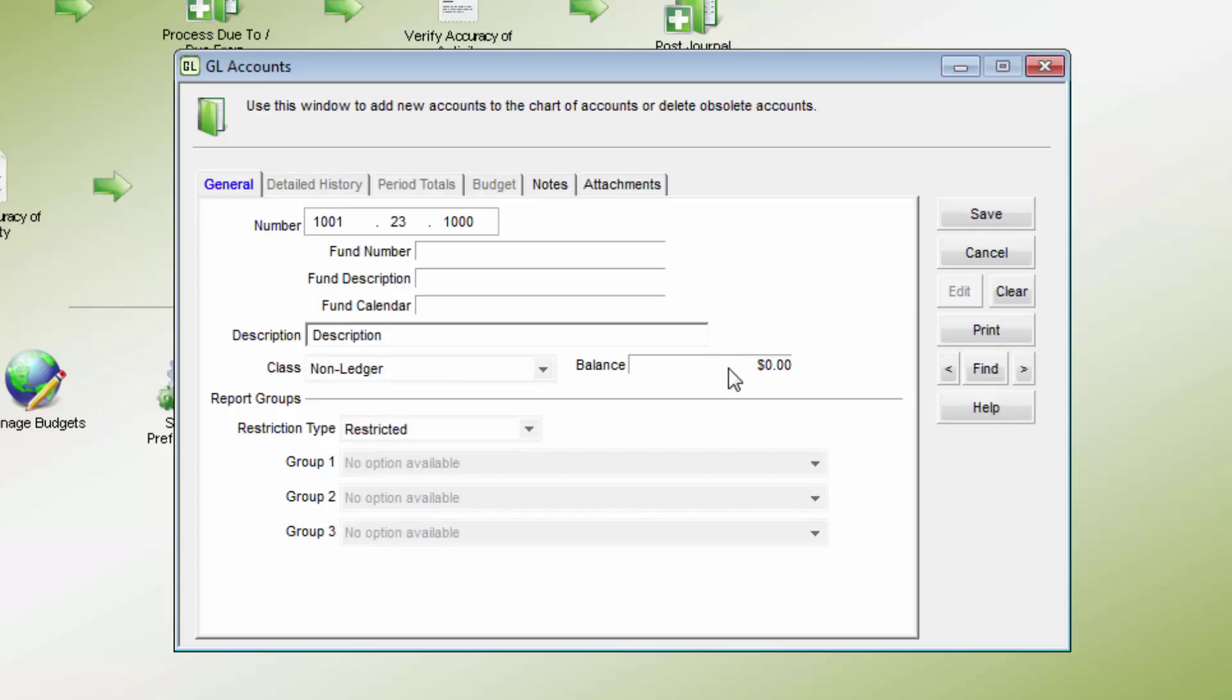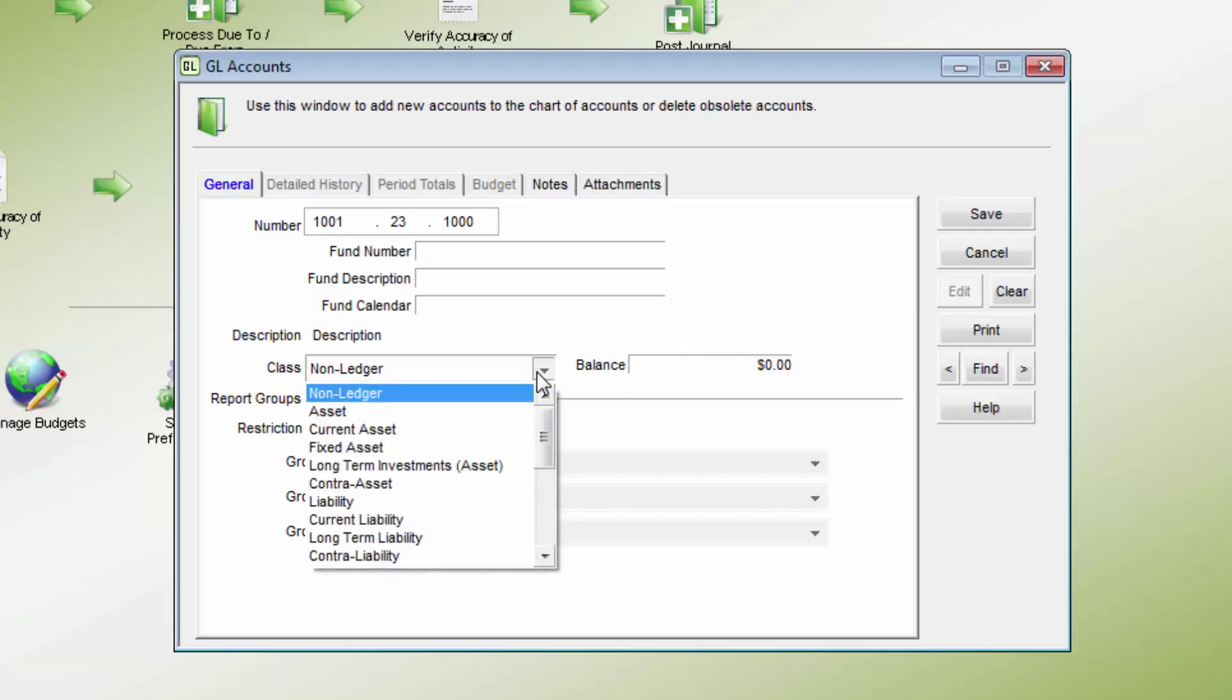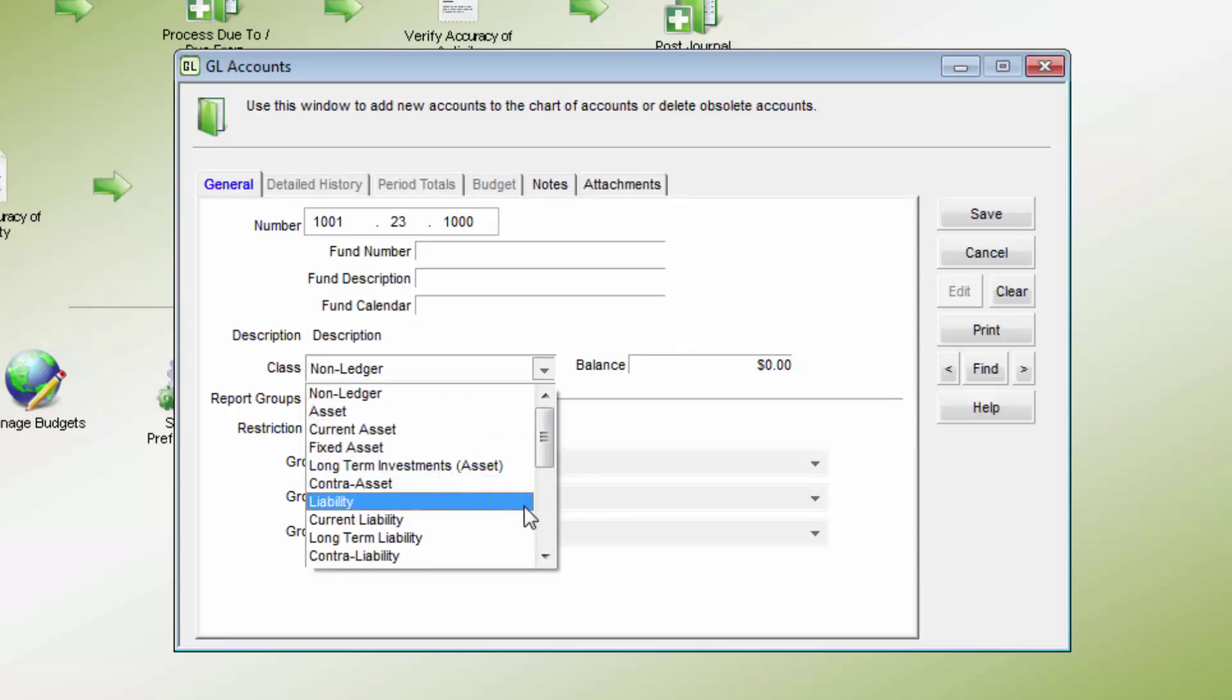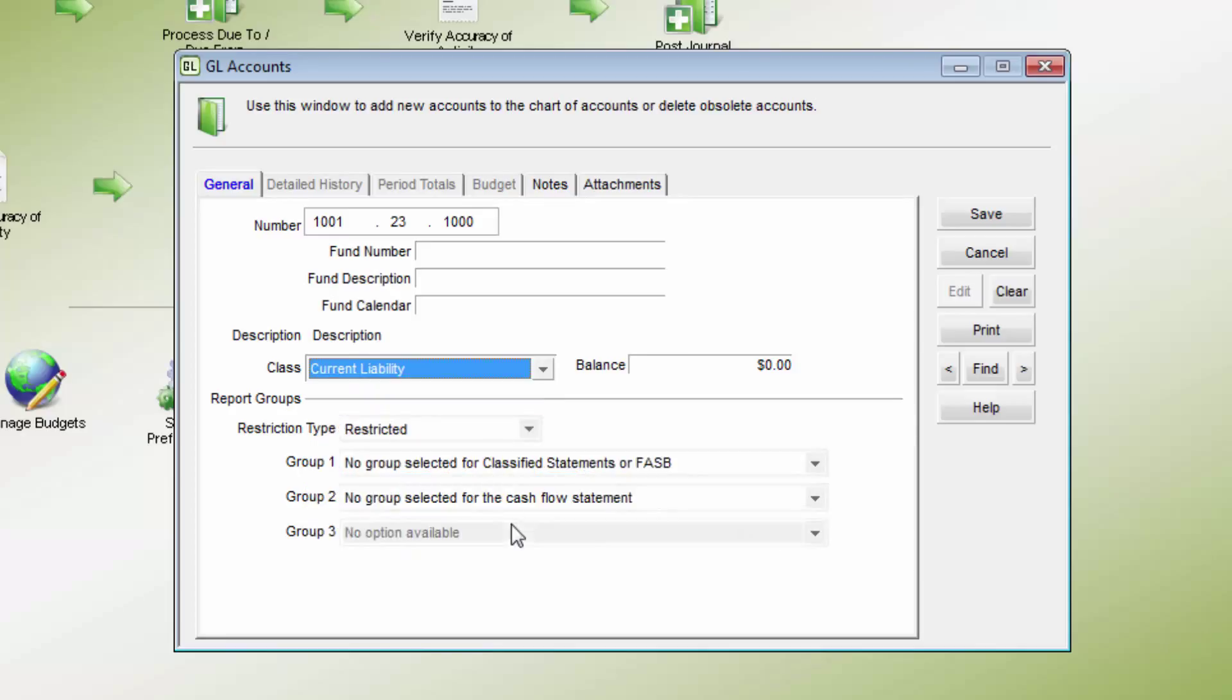The Account class describes the general account category, such as asset, liability, expense, or revenue. Choose the most appropriate class of GL account.